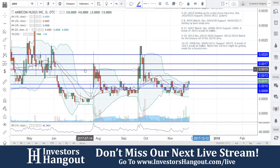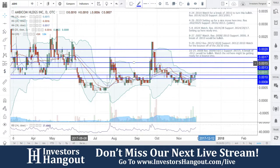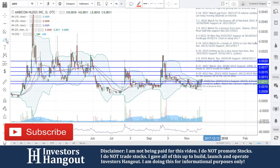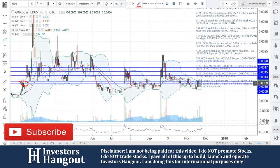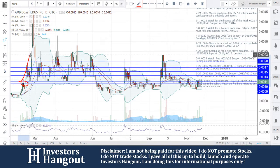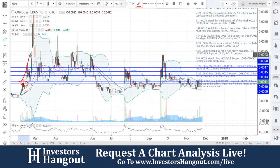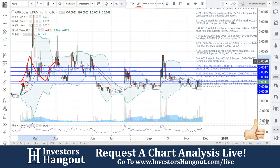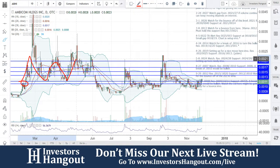Take a look at stock ticker symbol ABHI — what a beautiful setup here that we're watching. This is going to be one that we've talked about: channel trade, channel trade, channel trade. Back over here in February 2017, again the same exact area, and then it went all the way up to 0.0050. But right now we're talking about this channel trade between that triple zero and 0.0010.